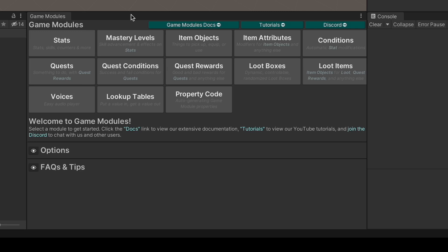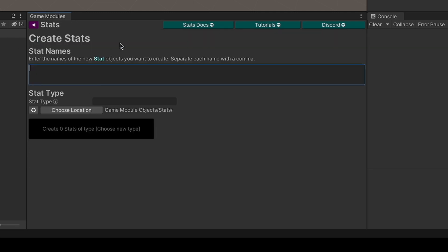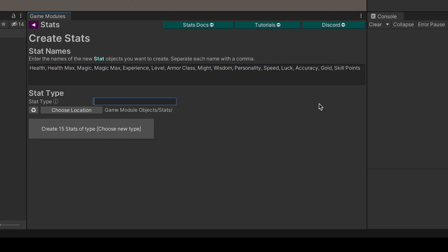Let's set up some of the most basic objects that you might have in your game, such as stats. Click the stats button. Since we don't have any stats yet, the Create Stats window is open. Let's type in some names for new stats that we're going to need for our project.